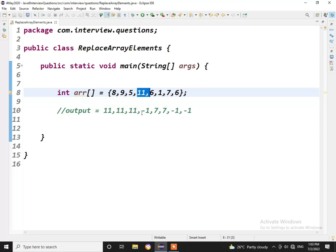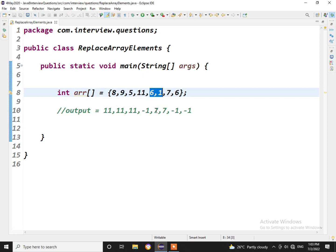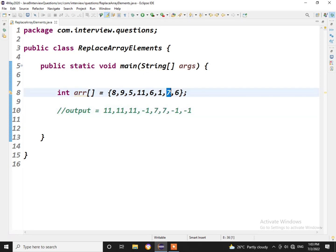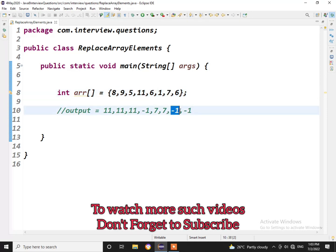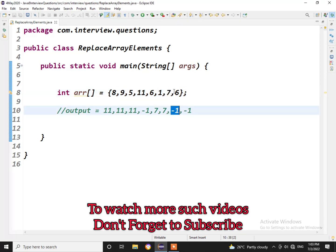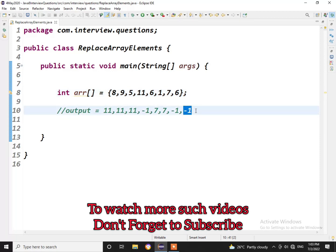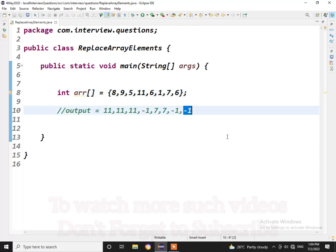Similarly for 6 and 1, 7 is the highest number towards its right so it got replaced with 7. And for 7 there is no highest number towards its right so it got replaced with minus 1. For 6, as there is no element towards its right, it got replaced with minus 1. So this was the question, simple question, looks simple.